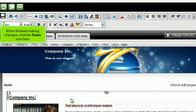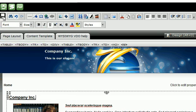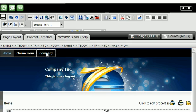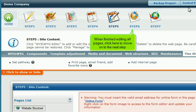When finished making changes, click the Save icon here. You can select different pages to edit from here. When finished editing all pages, click here to move on to the next step.